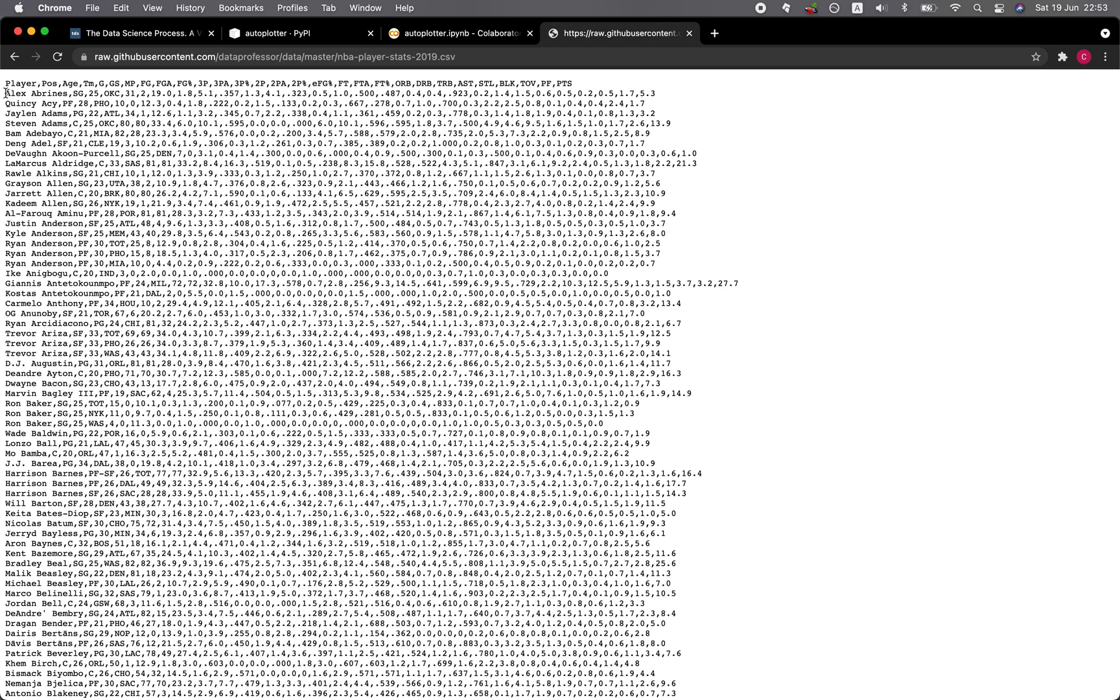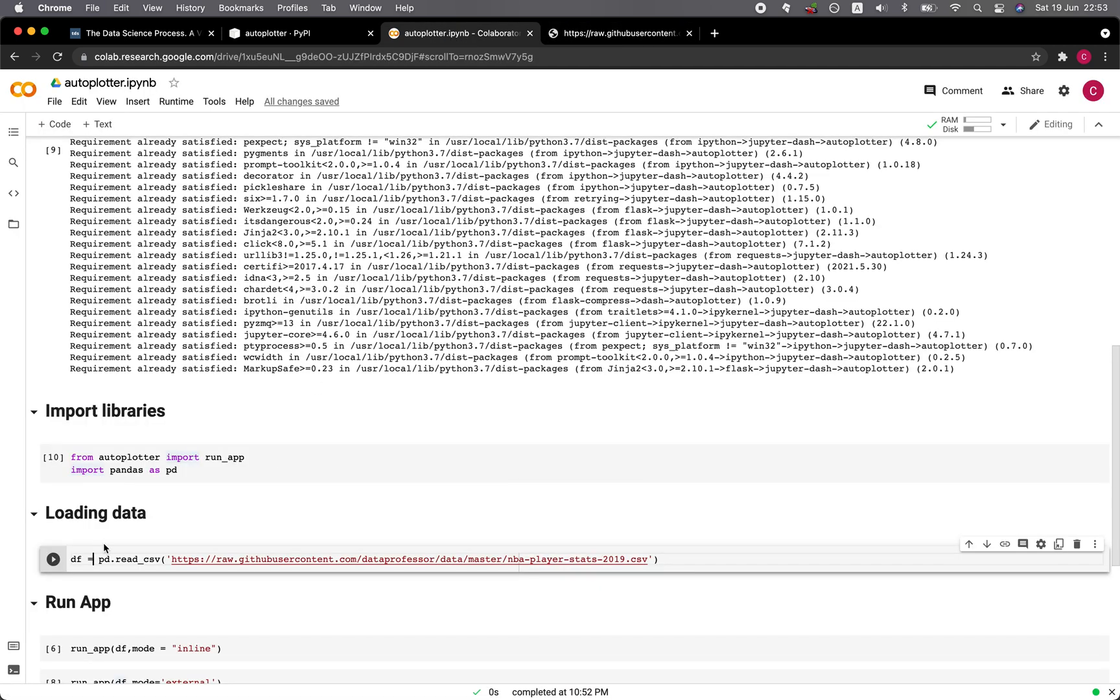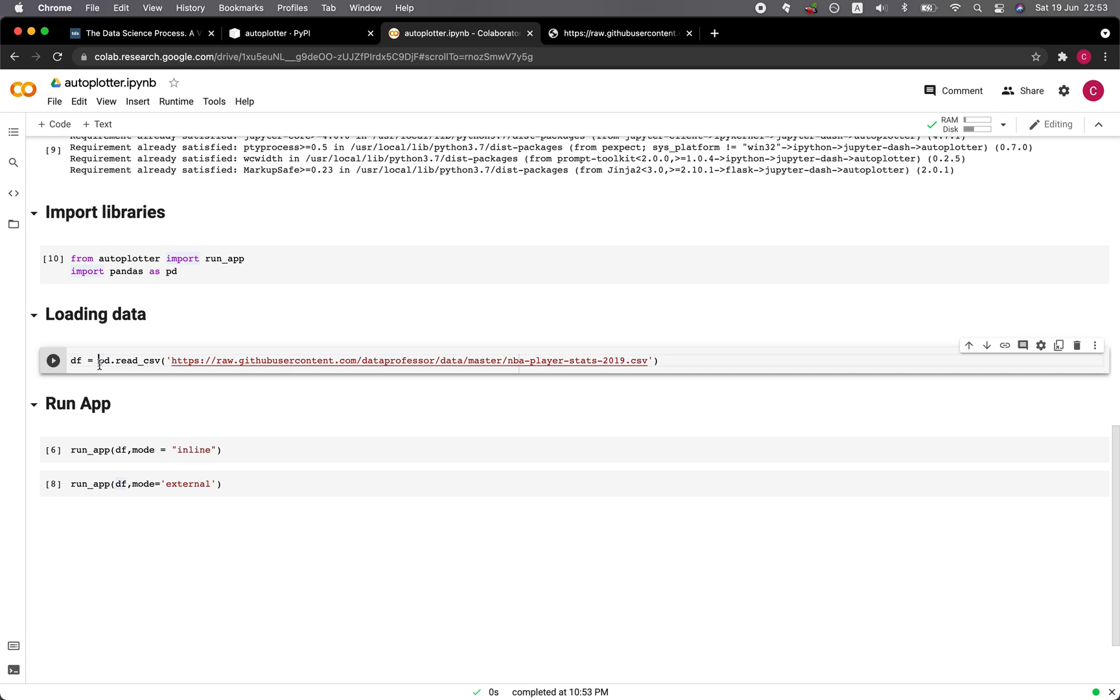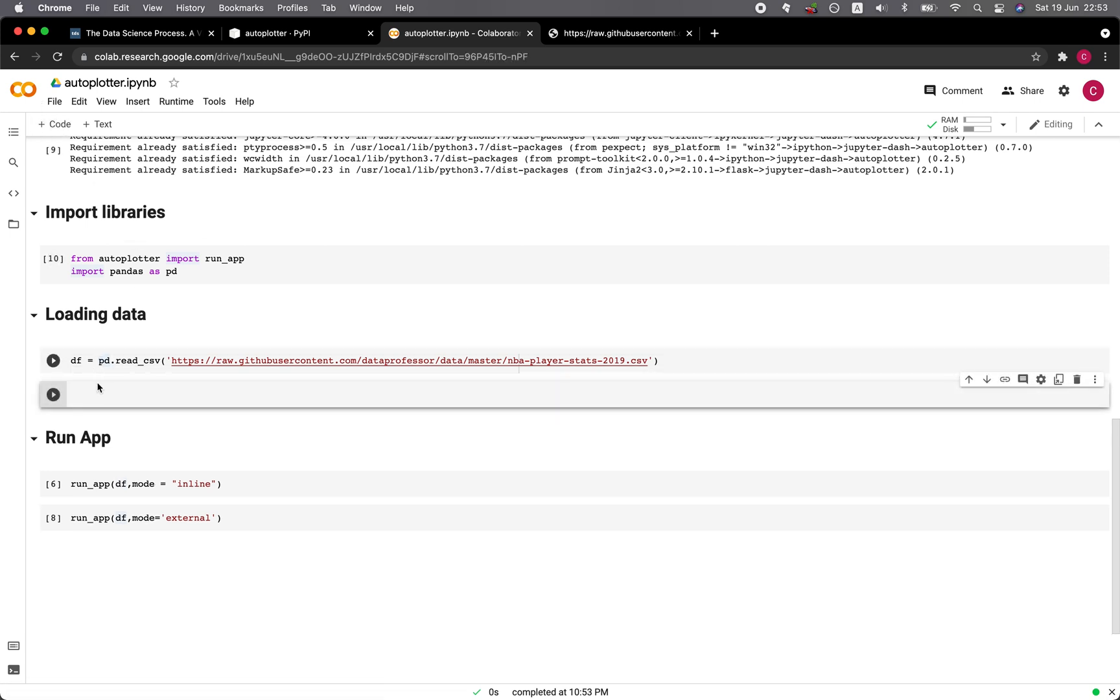Let's have a look at the dataset. As you can see, it is the dataset of the National Basketball Association, or NBA, and it has all of the player stats data. It was obtained from the basketballreference.com website. Let's head over back to the notebook. We're going to run the cell so that we will assign it to the df variable using the pandas read_csv function.